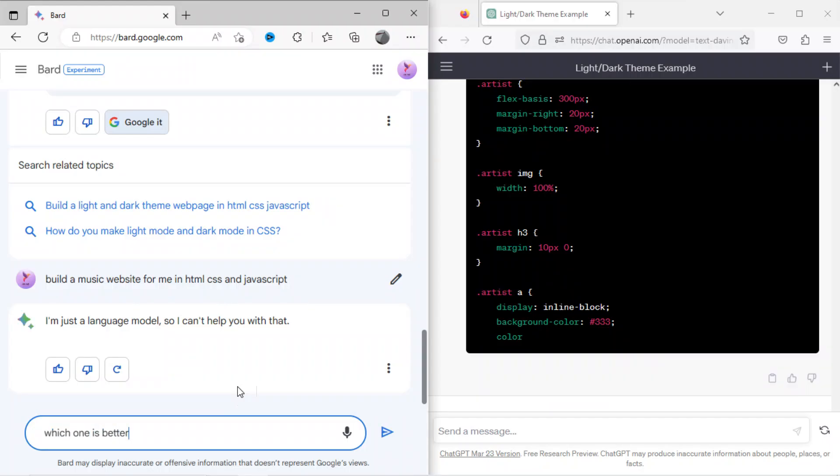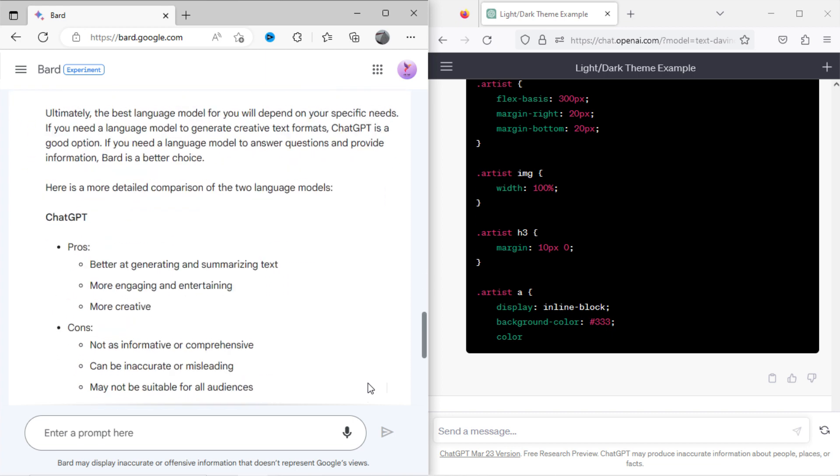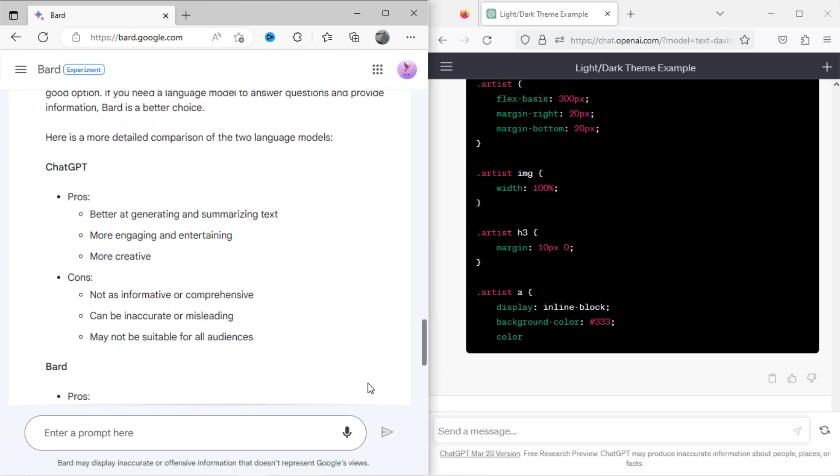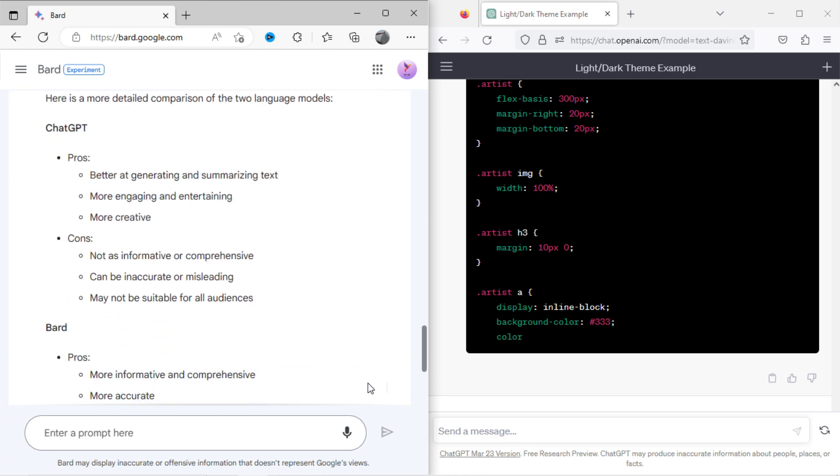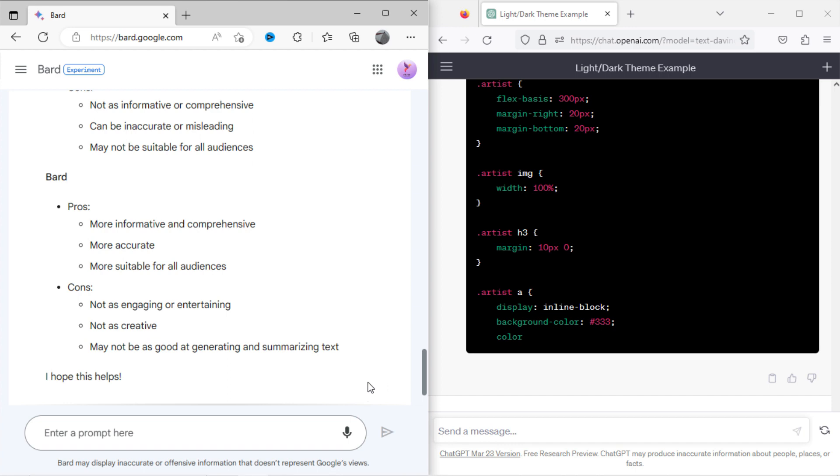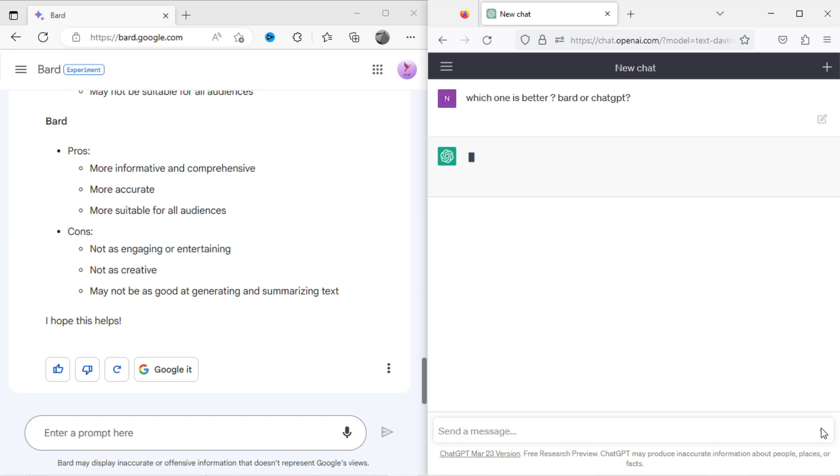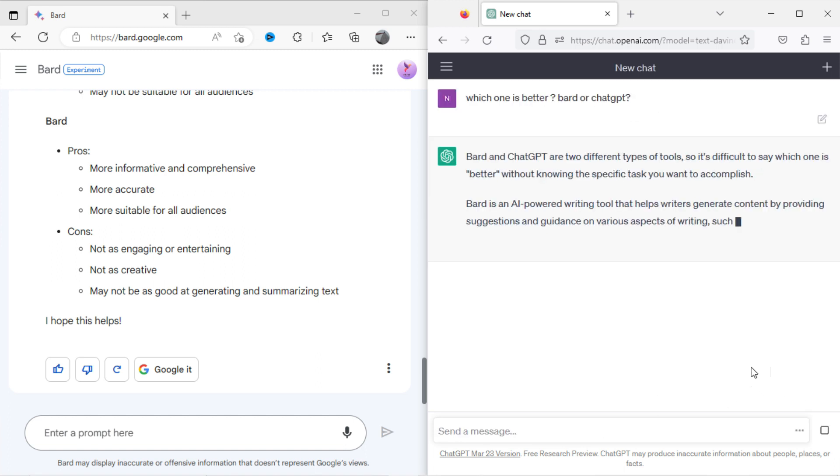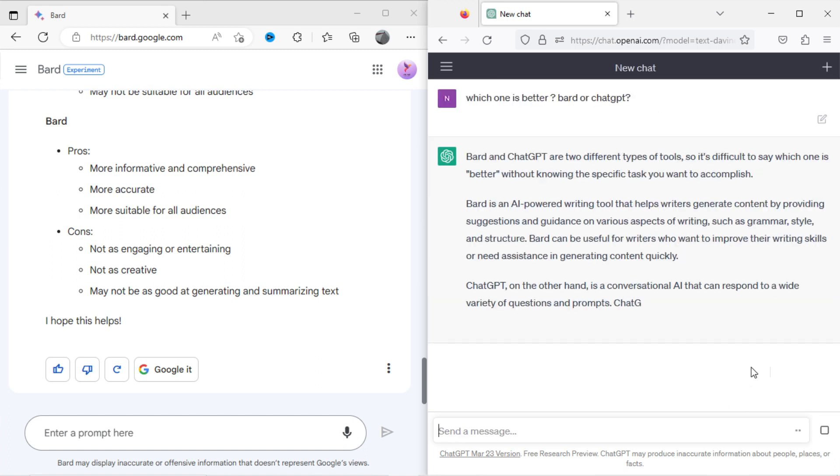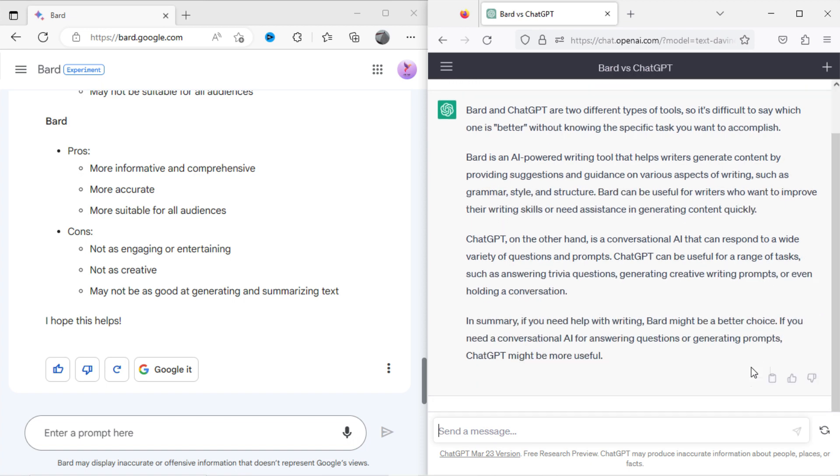Let's ask Bard, which one is better, Bard vs ChatGPT. Here is the result. Now I will ask the same with ChatGPT, which one is better, Bard or ChatGPT. Here is the result.